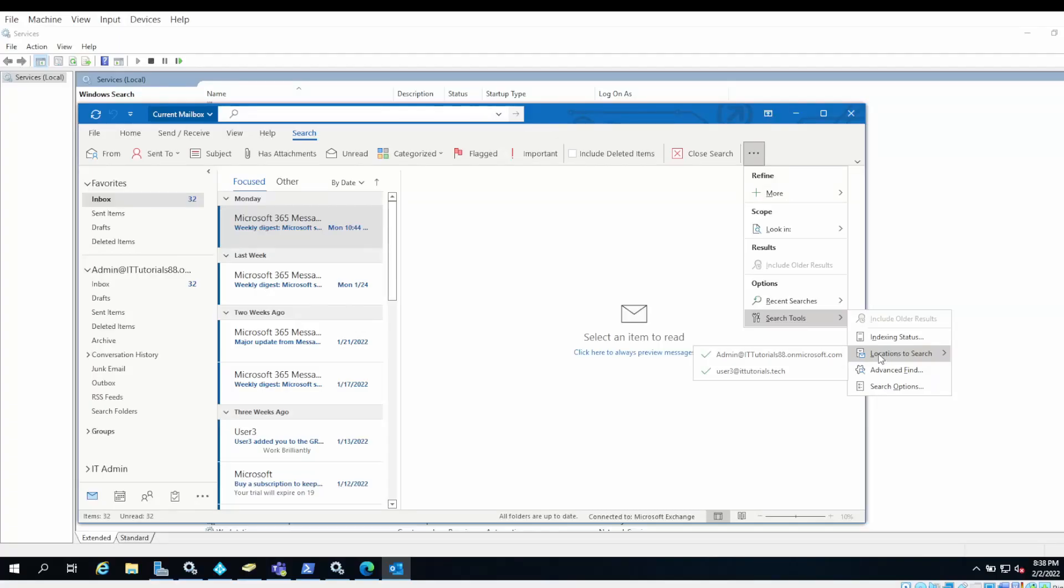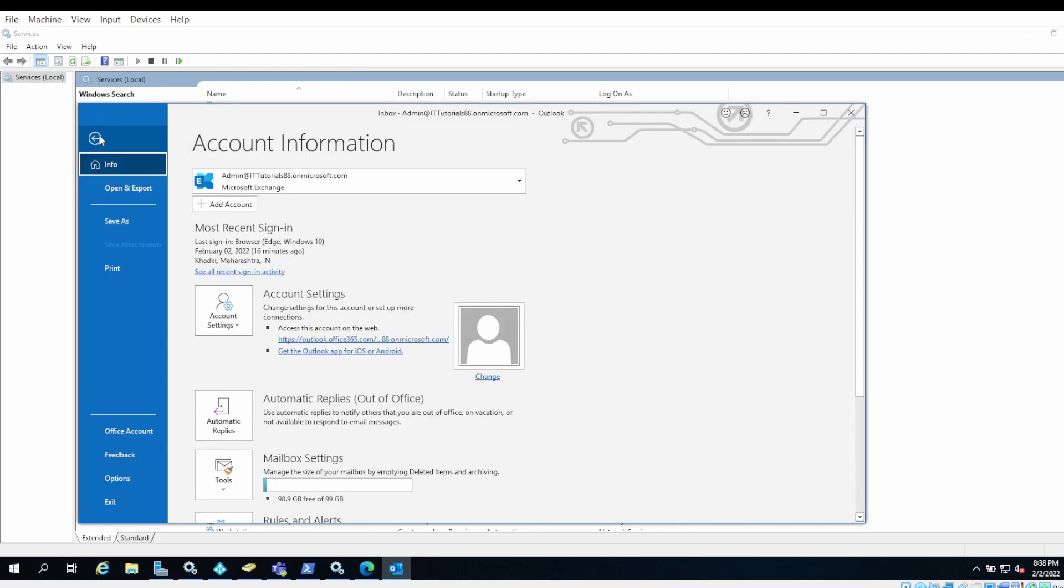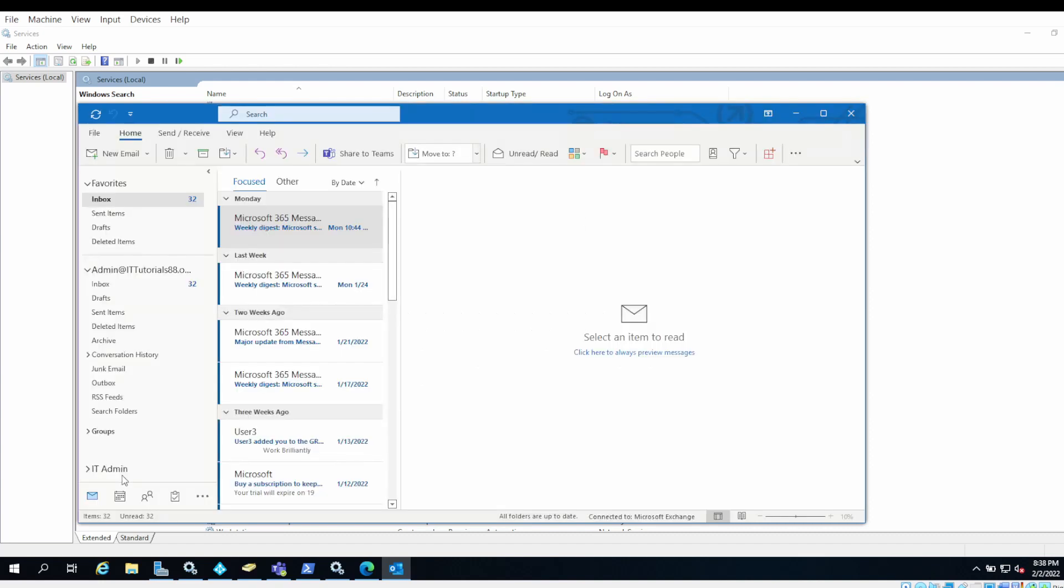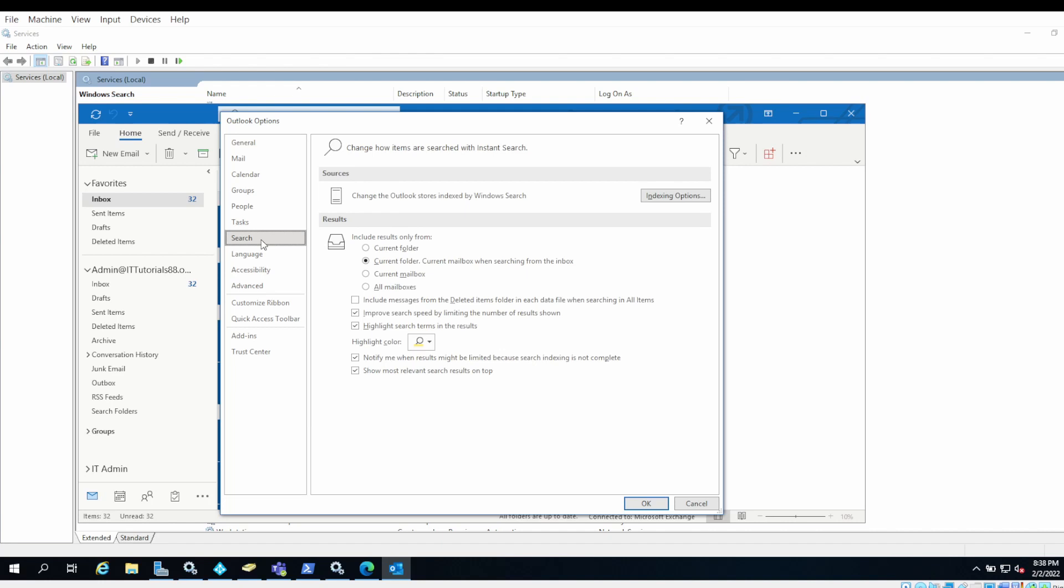Then you can go to search options. If you go to File, under File in Options, you will have a Search section. In the Search section, there is an option called 'Improve search speed by limiting number of results shown.'